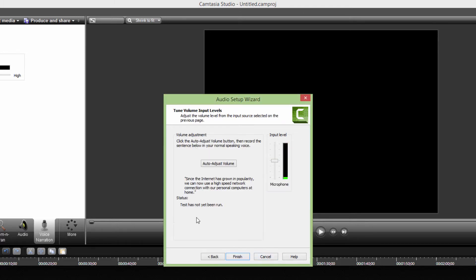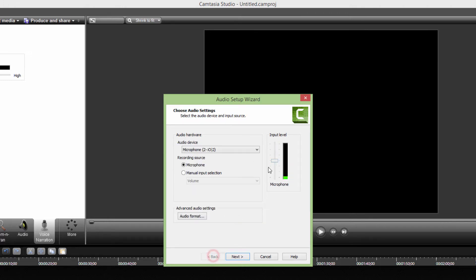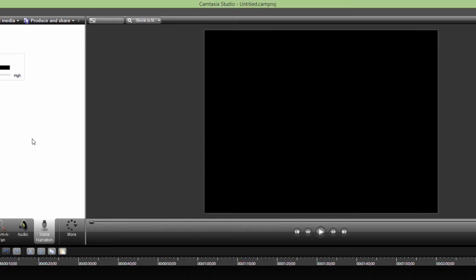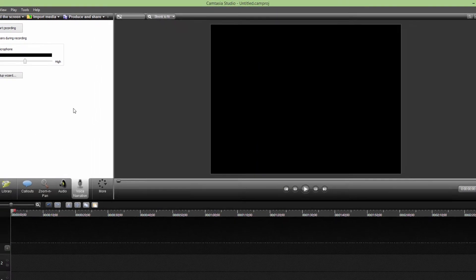Just click next and you can auto-adjust the volume of your microphone. You can adjust input levels with this slider, just as in a previous section. And now just go and click finish.